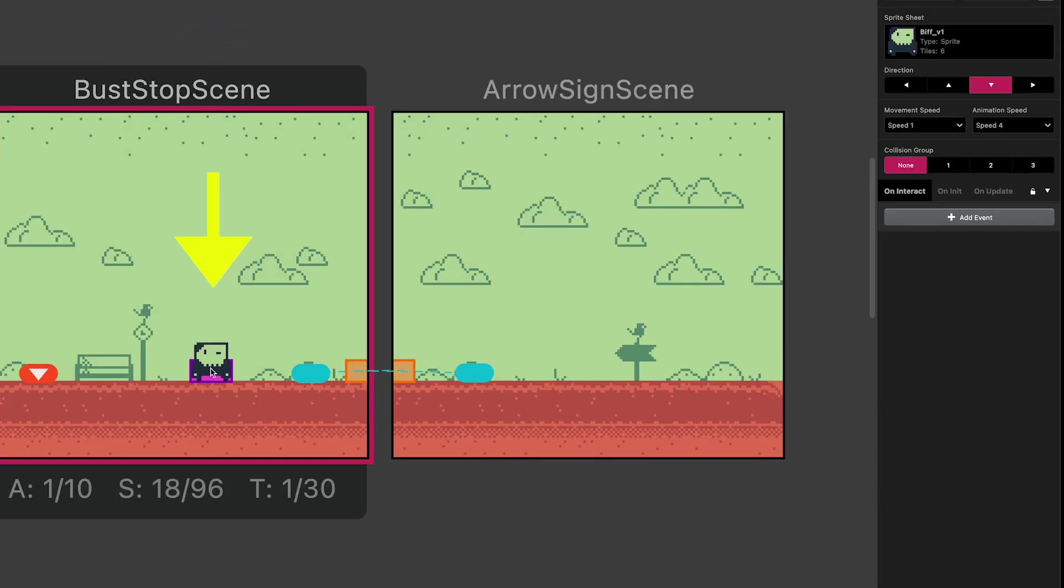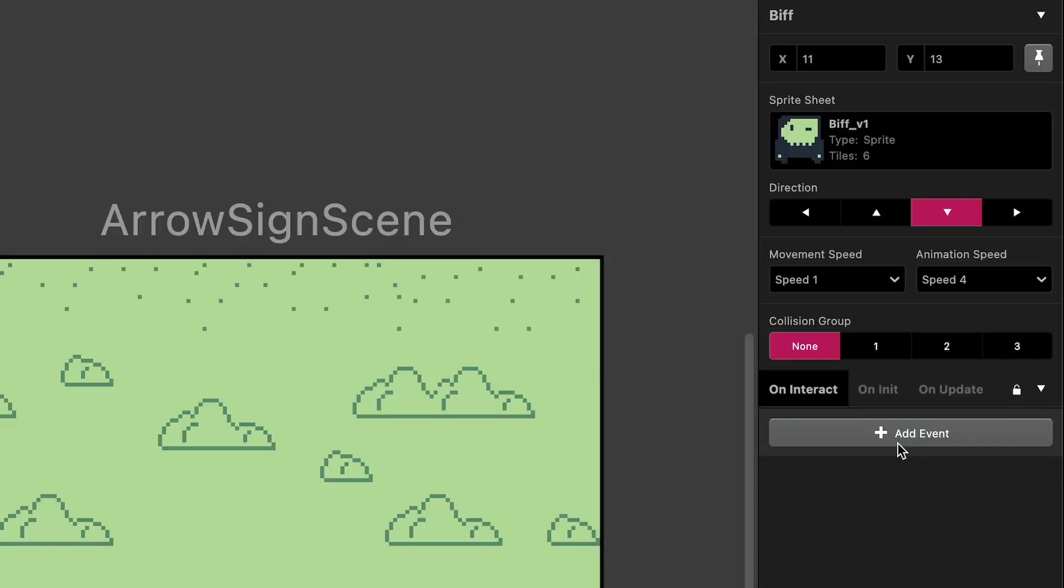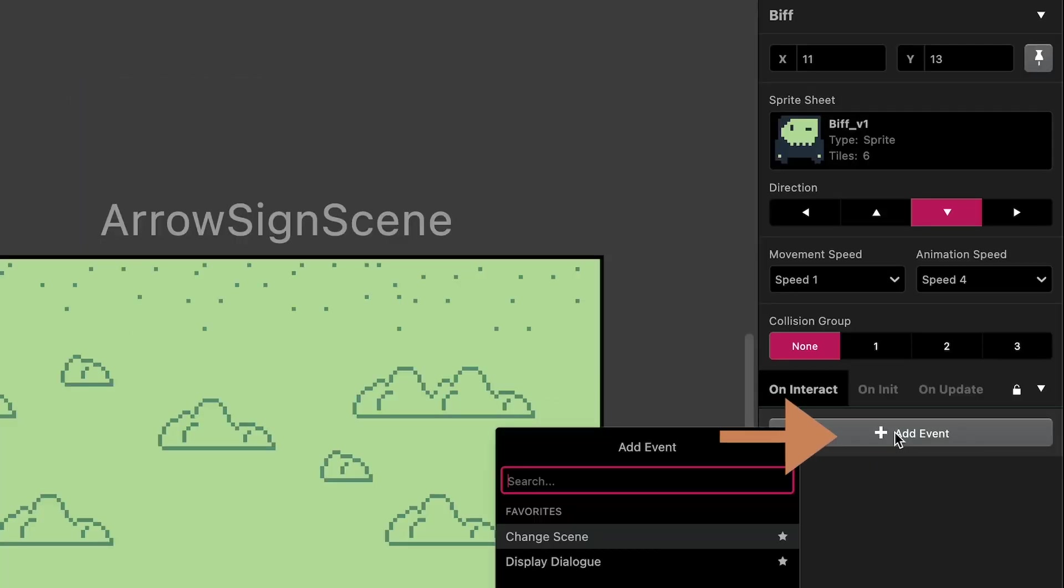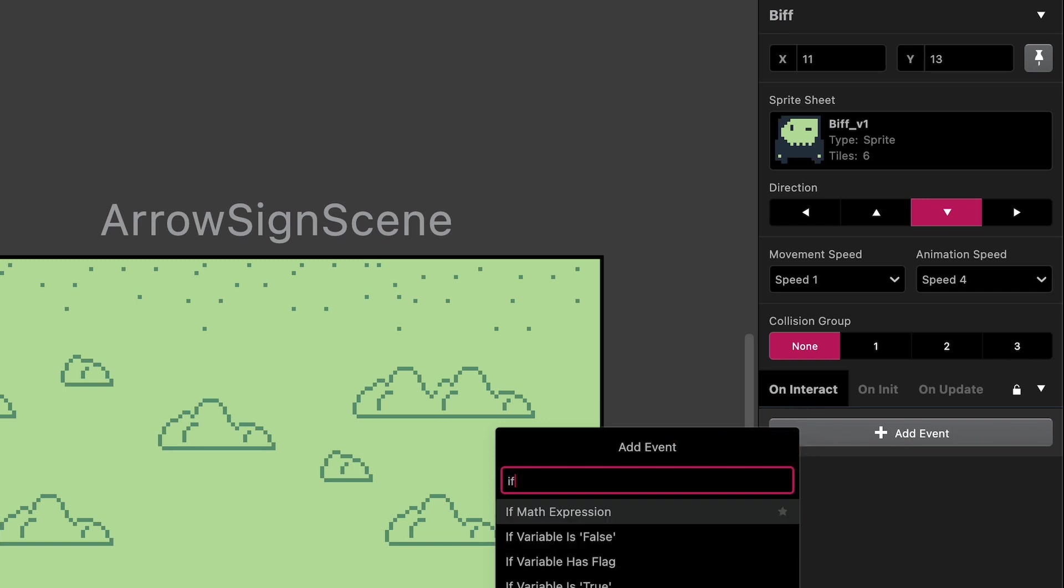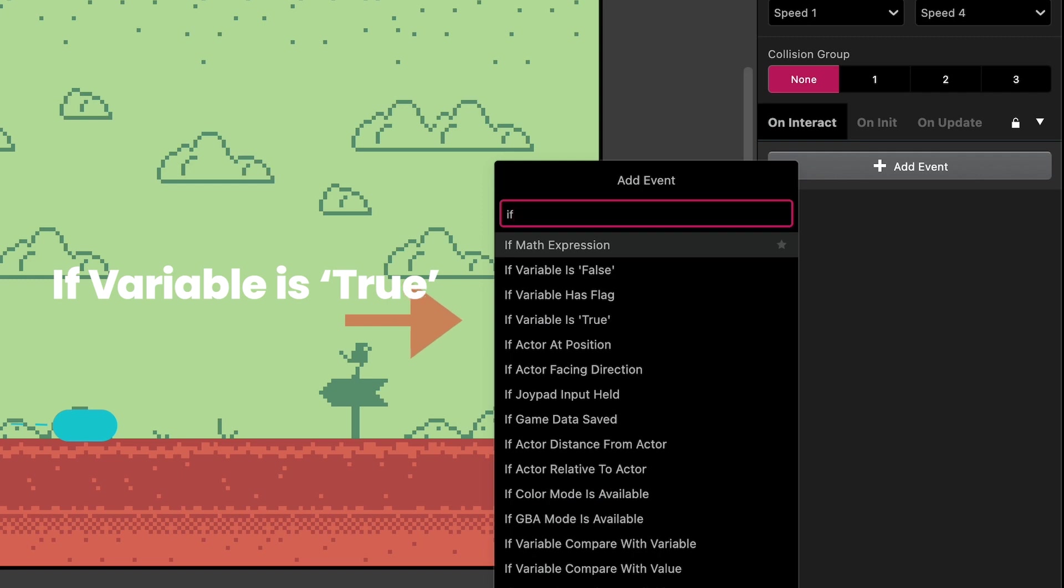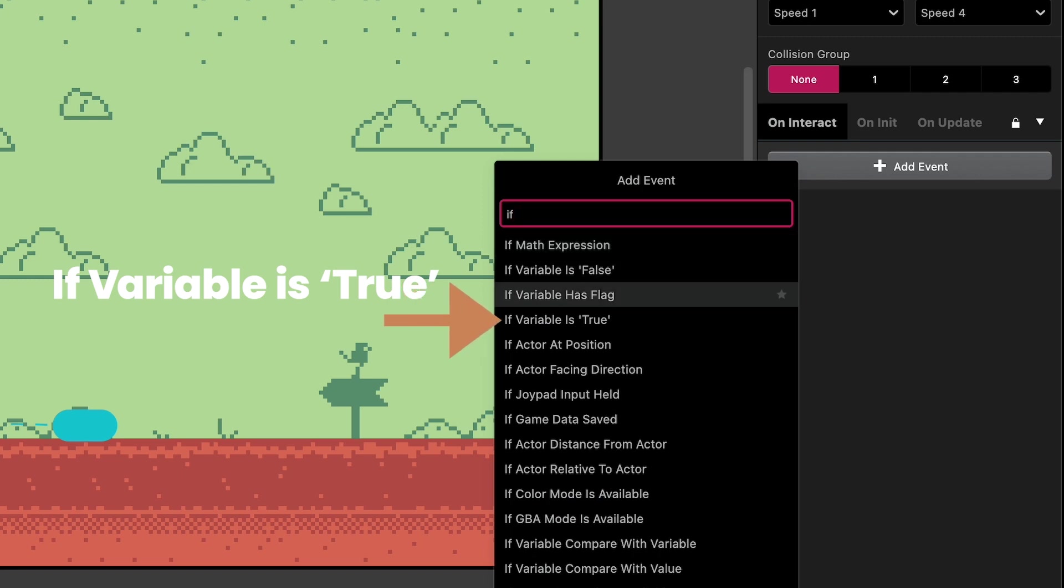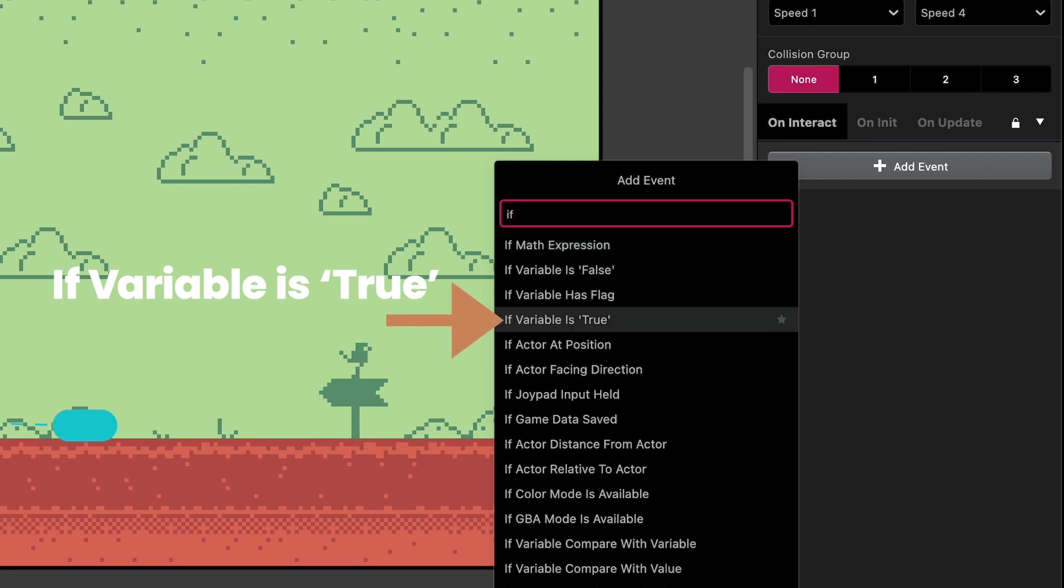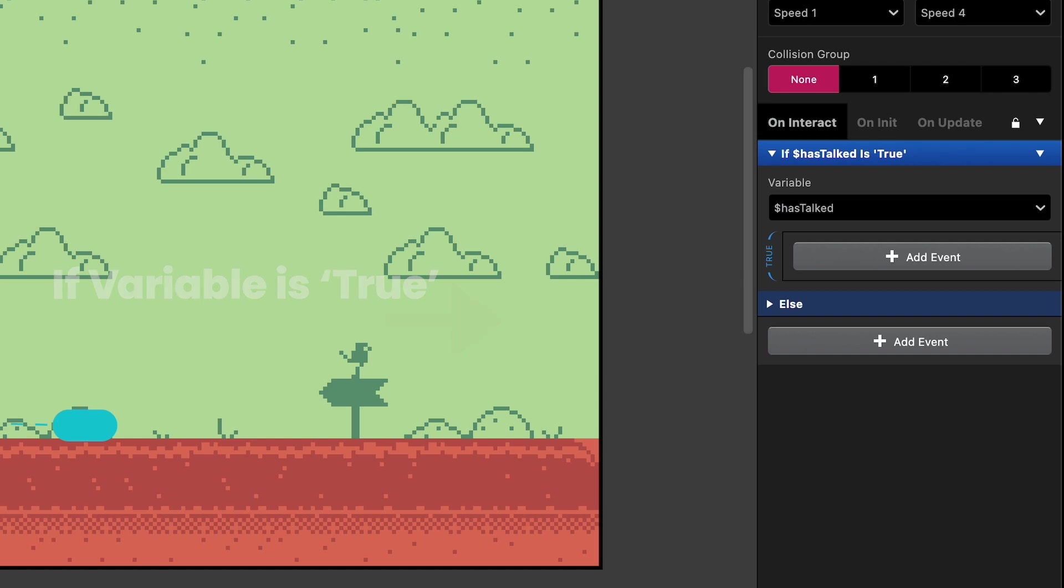So I'll select the actor we want to talk to whose name happens to be Biff. And I'll add one of the four things we talked about. I'm going to start with the last thing, which is the if-else statement, because before we begin the conversation, we want to check to see if a conversation has already happened. And we will do that by using the if variable is true.